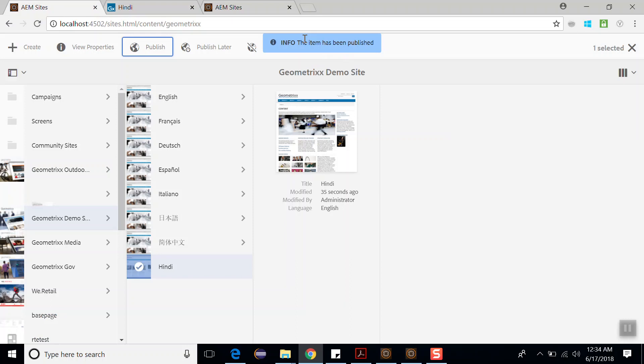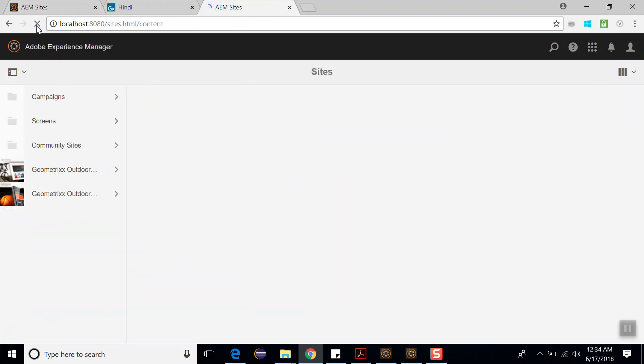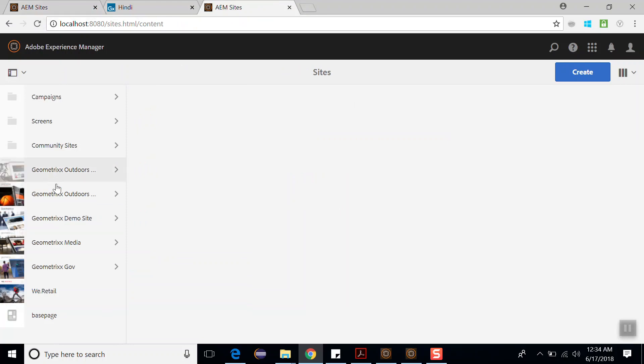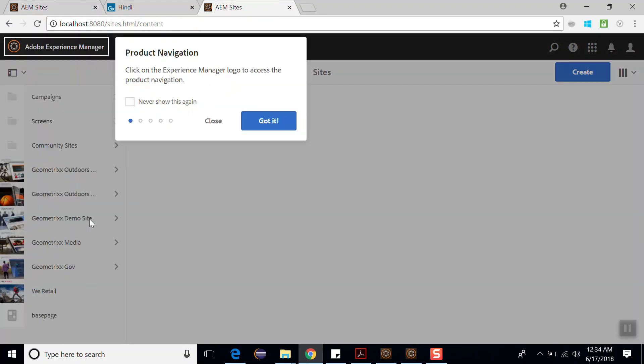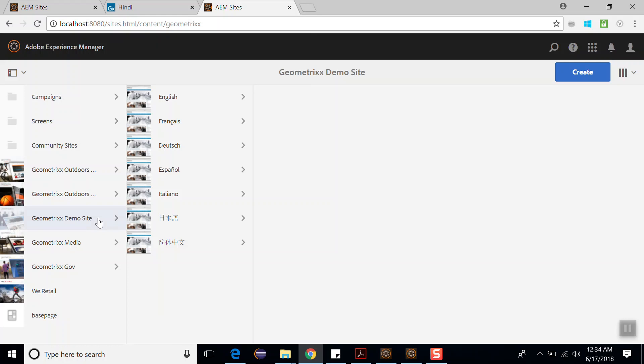So the message is the item has been published. Now let's move to the publish console. Refresh the site console, now go to the Geometrics demo site. We should get the Hindi page here, but Hindi page is not available. That means Hindi page has not been published from author environment to publish environment.